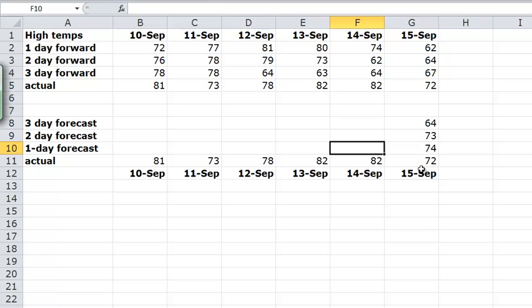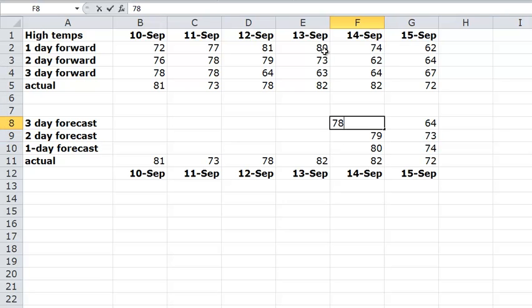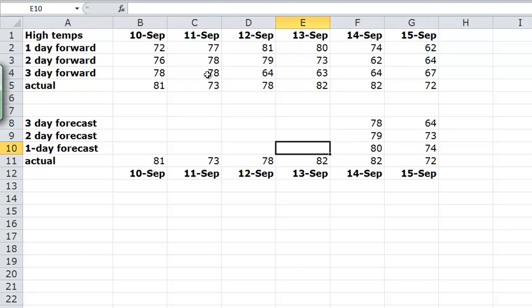So we can follow that pattern pretty much. The one day forecast for the 14th of September will be the one day forward forecast from the 13th, so that would be 80, and then 79, and then 78. And notice that once I realize that, I'm really just following the diagonal going down, and that will get me my thing.